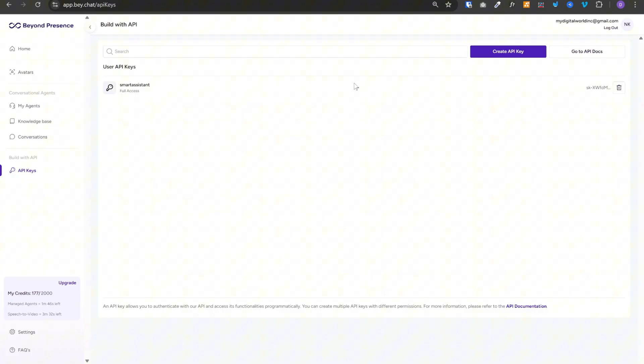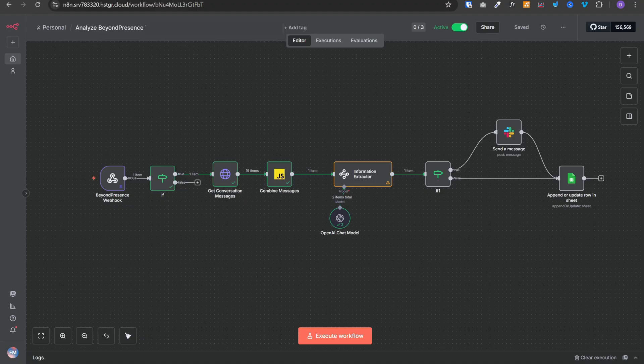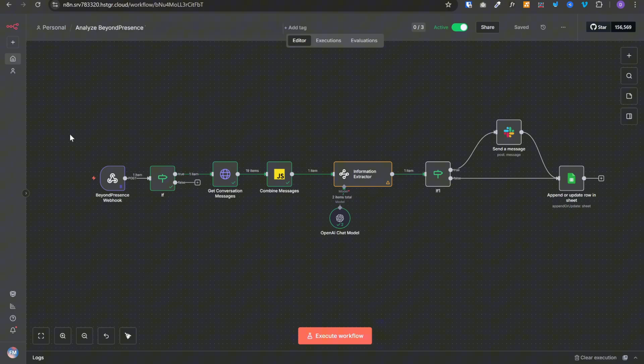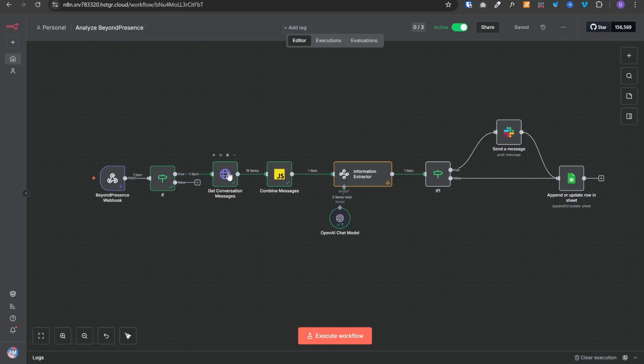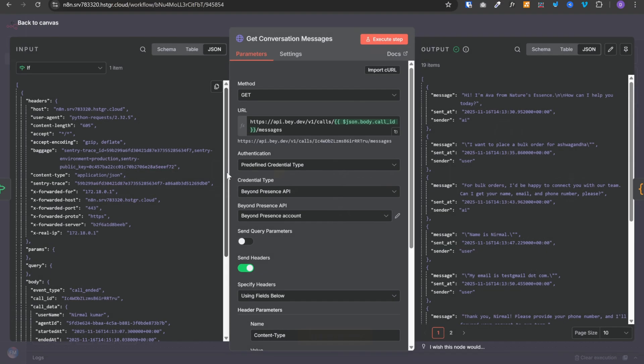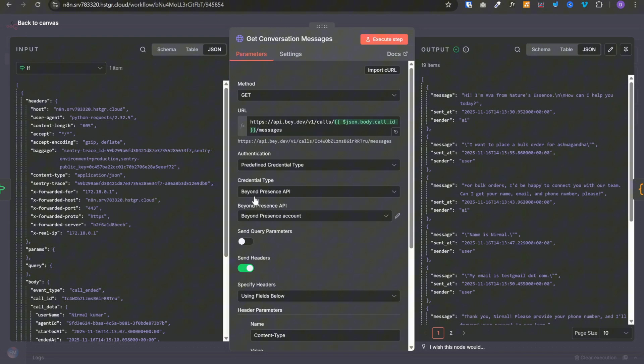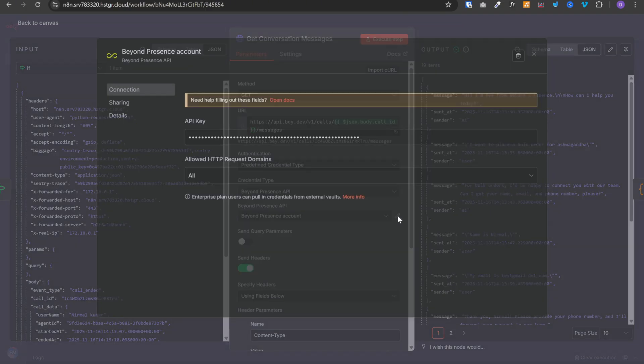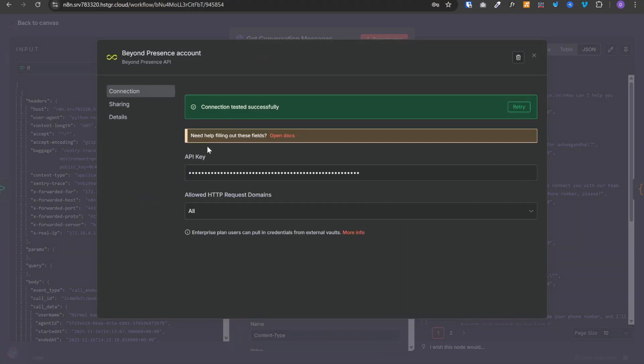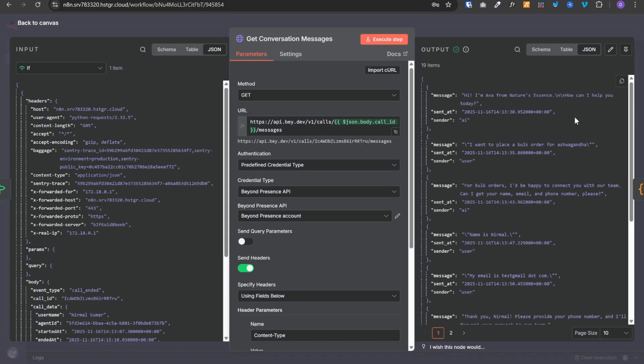Then you need to go to N8N. You can find this workflow JSON in the FreeSchool community. You can download it and import it in your workflow. You can open this get conversation messages node, which is a simple HTTP request. And you need to select the credential type as beyond presence API, which is a predefined credential type. And once you do that, you can paste your API key over here. And your agent will be connected to this workflow.